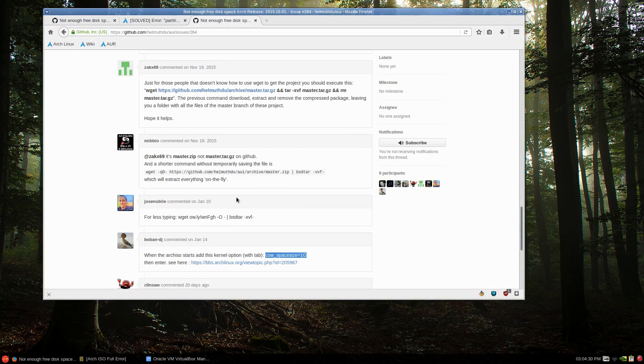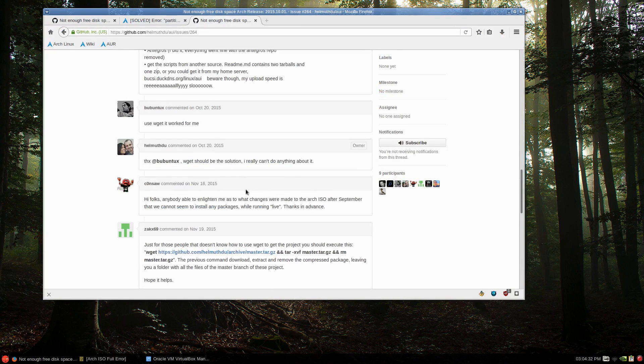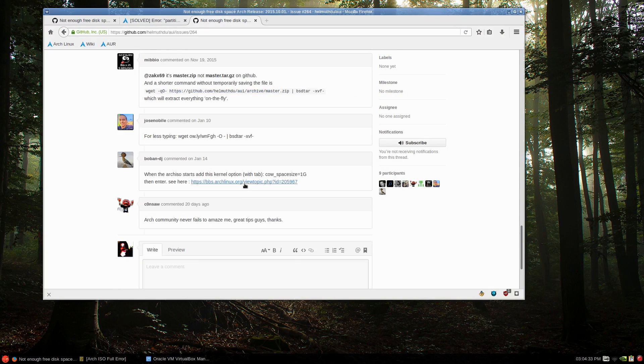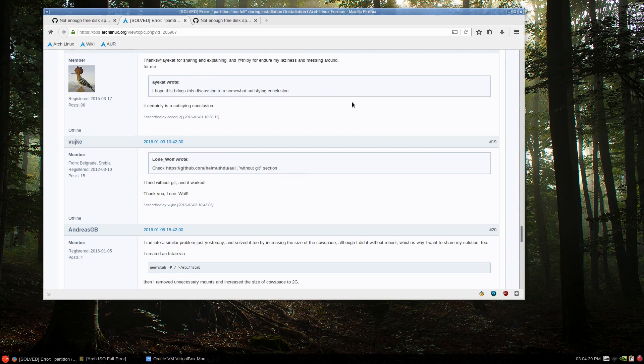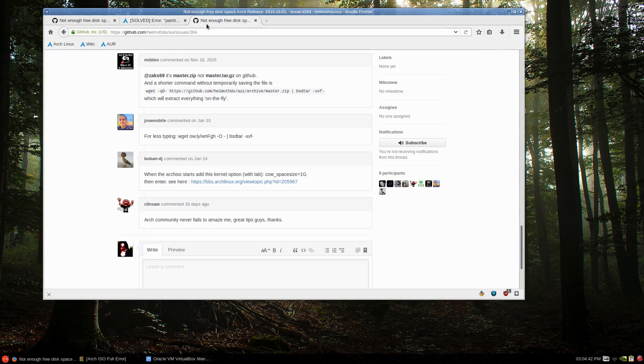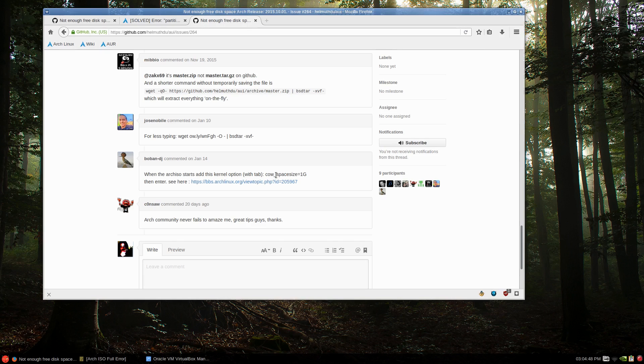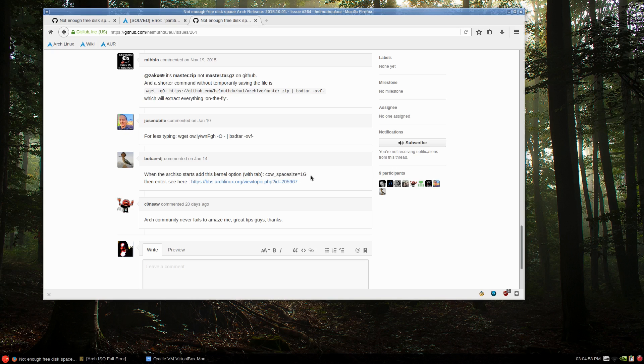And there's quite a few excellent suggestions on how to work around this. There's two links that you can look at. I found the easiest one was the second last comment was to press tab and use cow_space_size equals one G or two gigs or something like that. It just isn't enough space and I don't know why yet.